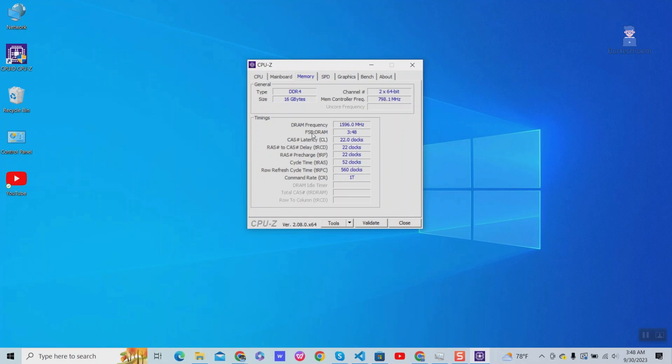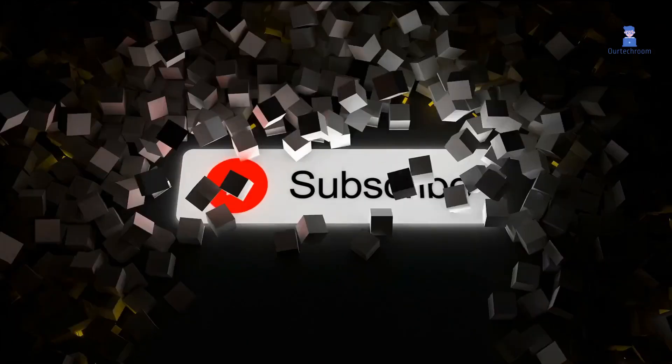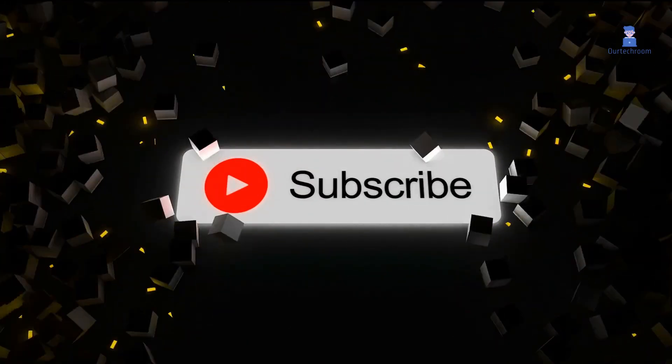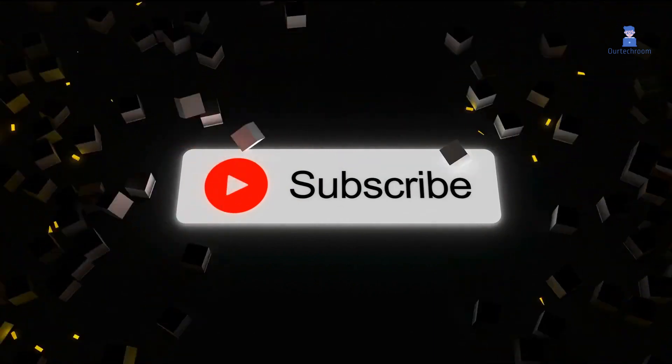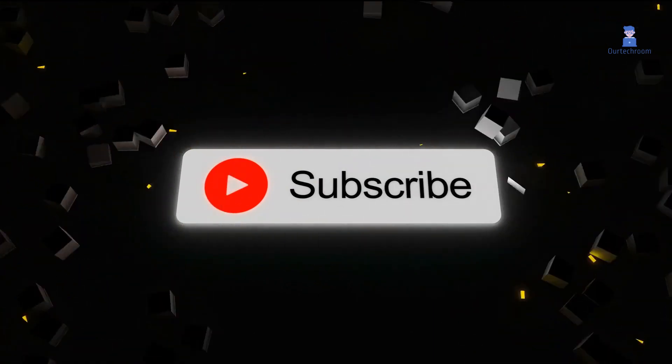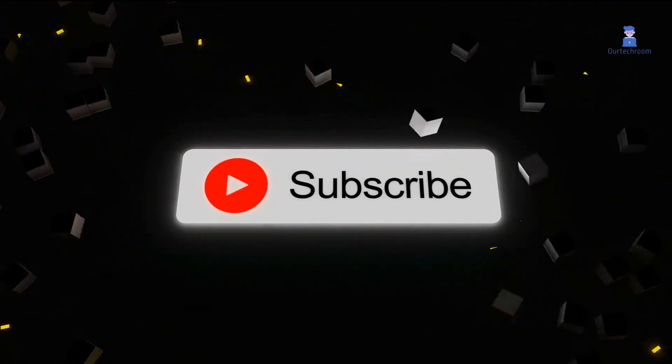In this way we find out size, speed and type and other information about RAM installed in the system. This much for today. If you like this video please like share and subscribe to the channel.